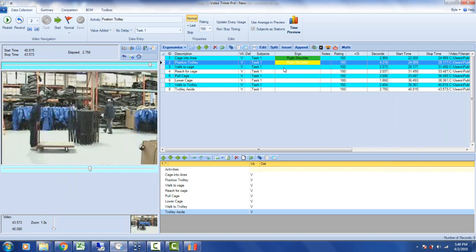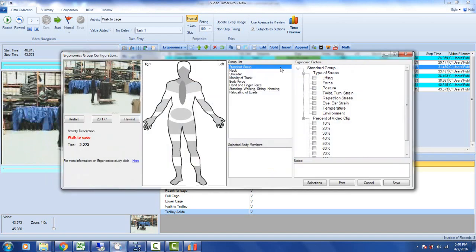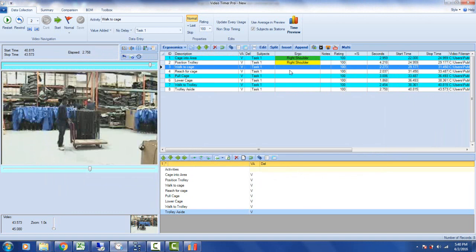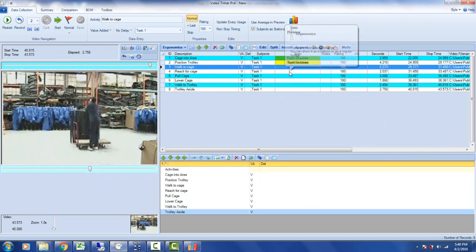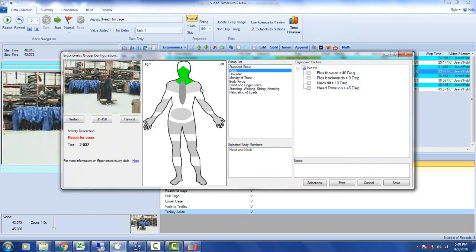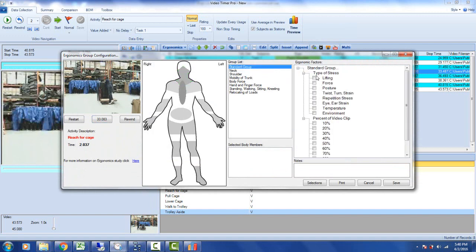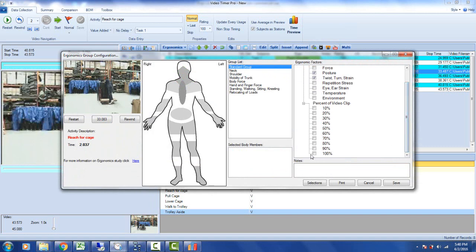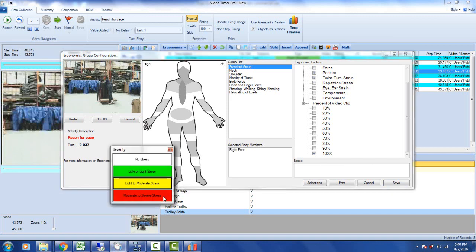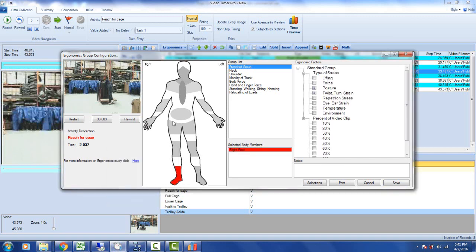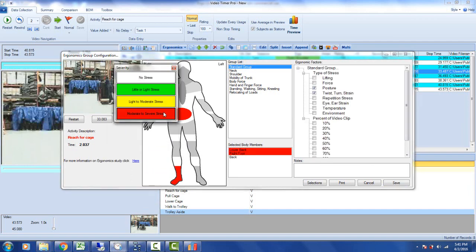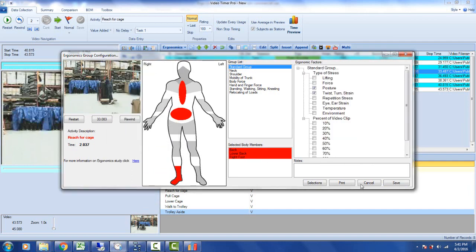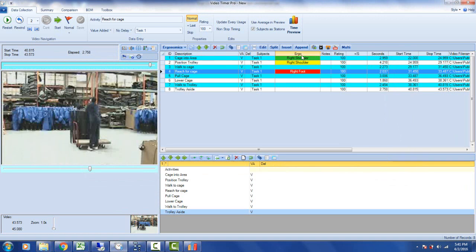And then I'm going to walk to cage, and there's not going to be any stress on that. We can play that one back here, so obviously there's nothing happening here. No stresses at all. And then go to the next one, which is reach for cage. And now he's going to start doing some bending over here. Okay, so that's going to be flex forward greater than 40 degrees. It's probably about 40 degrees, so let's just say it's that one right there. The standard group is going to be a little bit of posture, it's a little bit of twisting and turning. Let's say it's 100% as it bends forward here. And then we're going to save that. We have to do some stress here, so it's going to put some stress on the foot here, probably doing that right there. And then maybe a little bit in the back here as he leans forward.